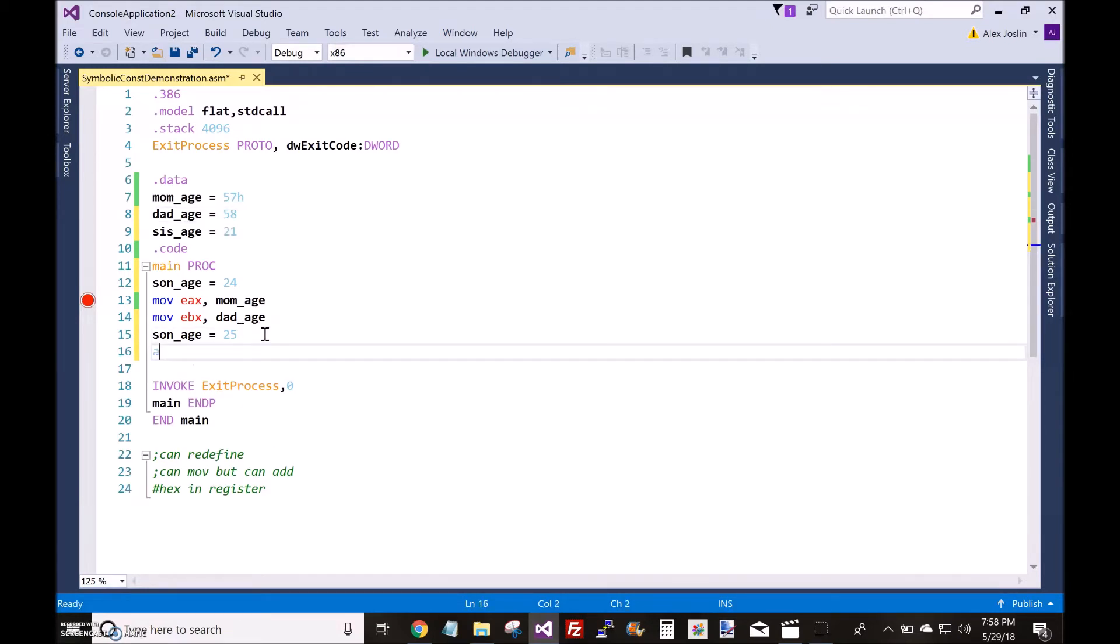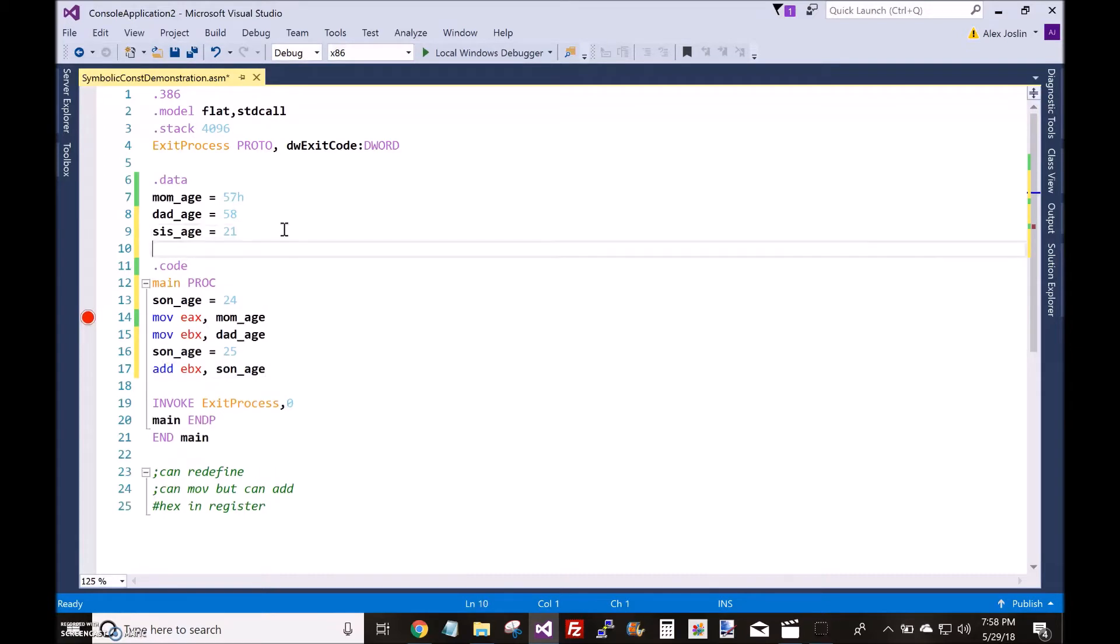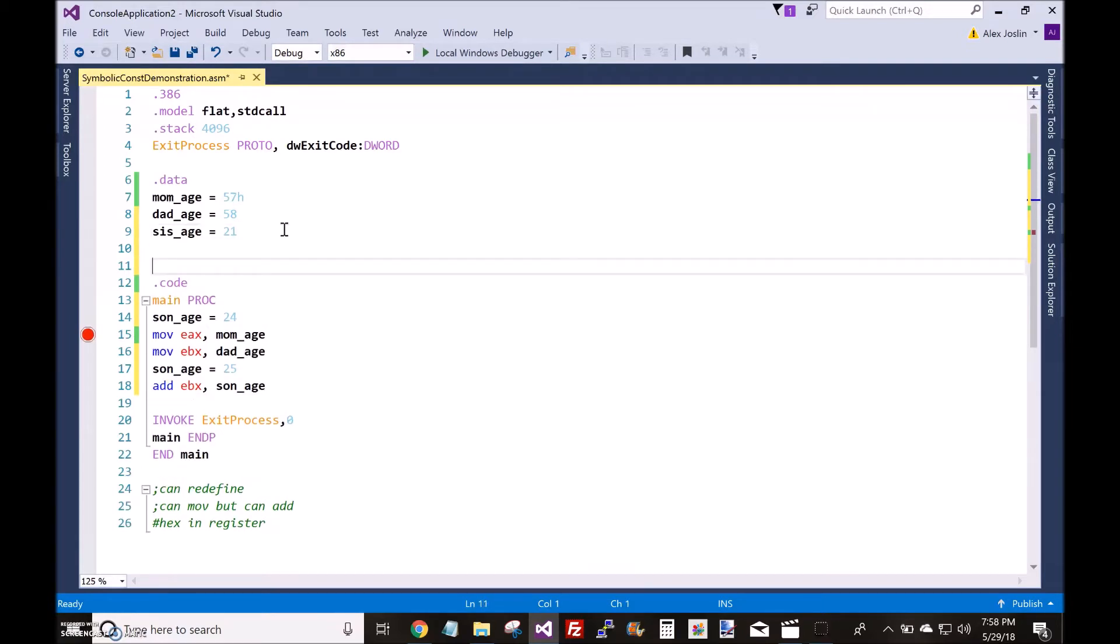You could add the sums to the EBX register, for example. You could even create an array with symbolic constants.